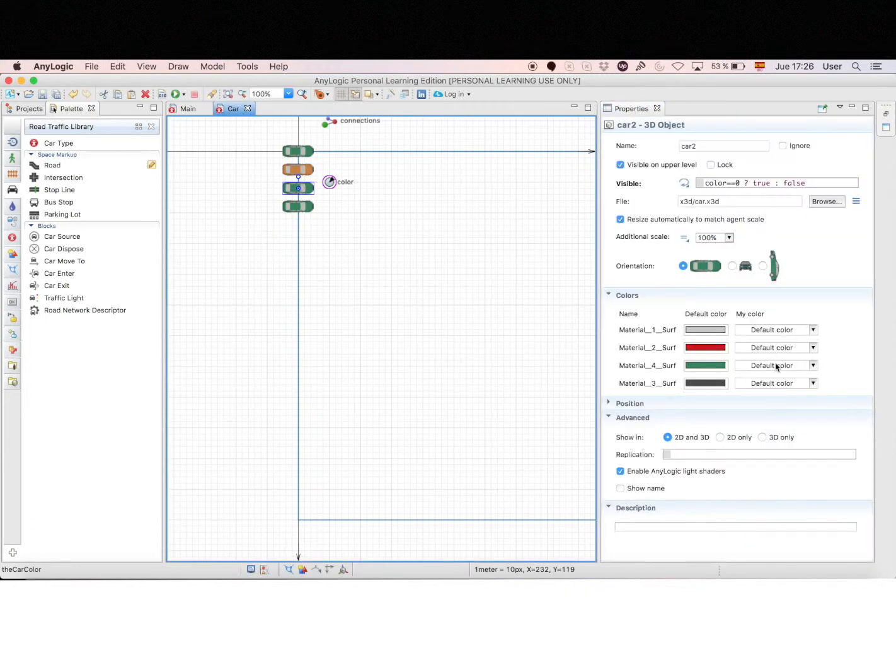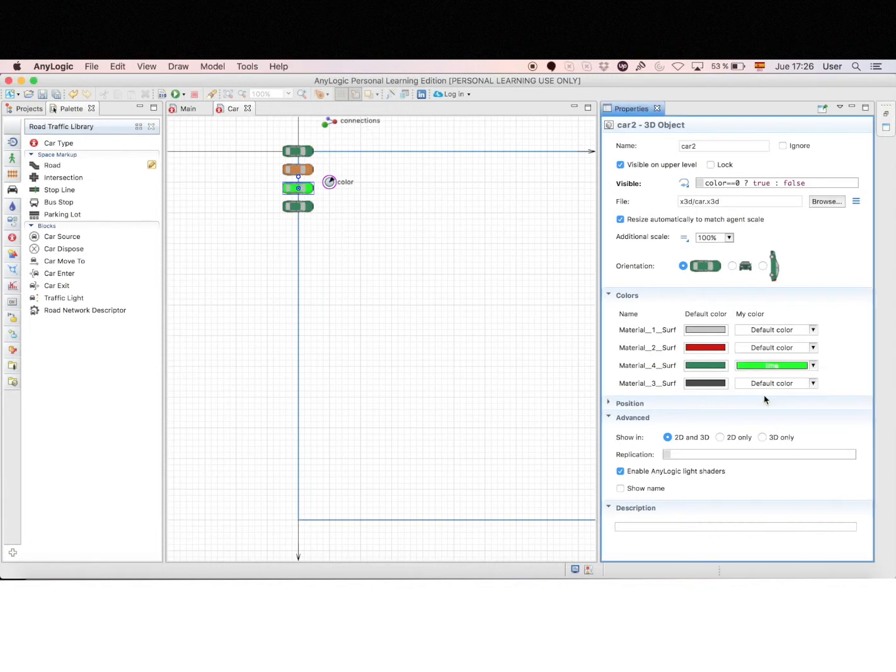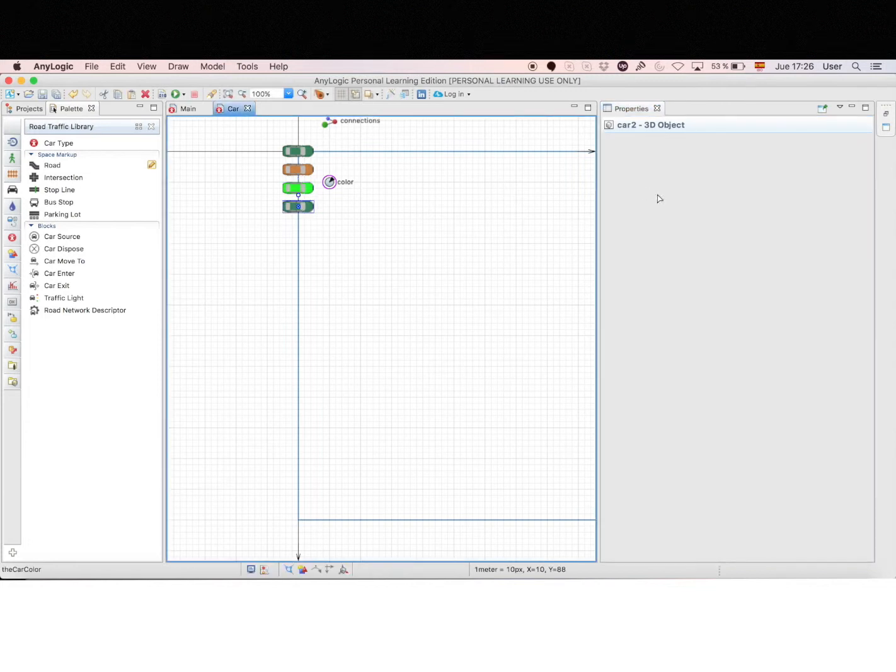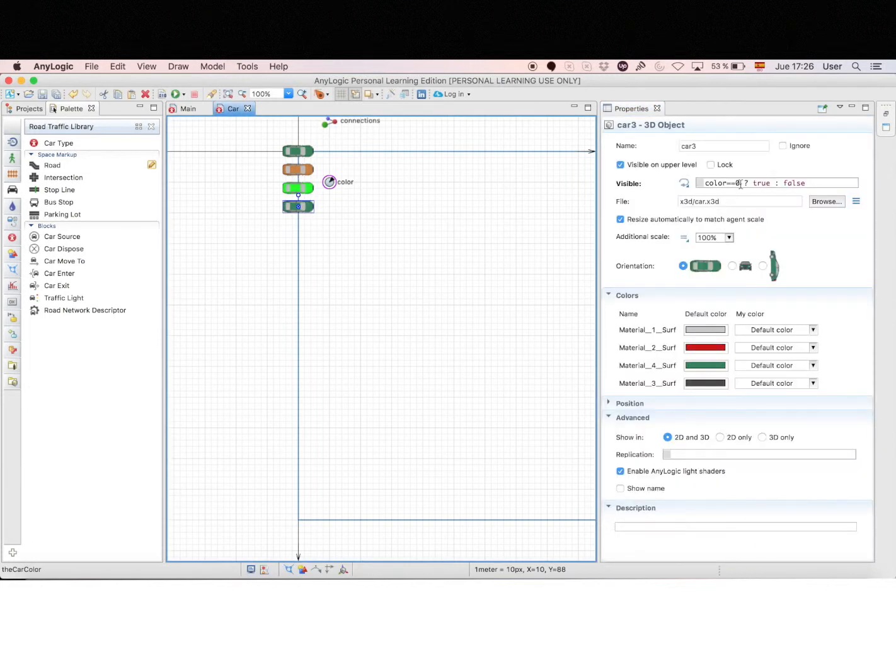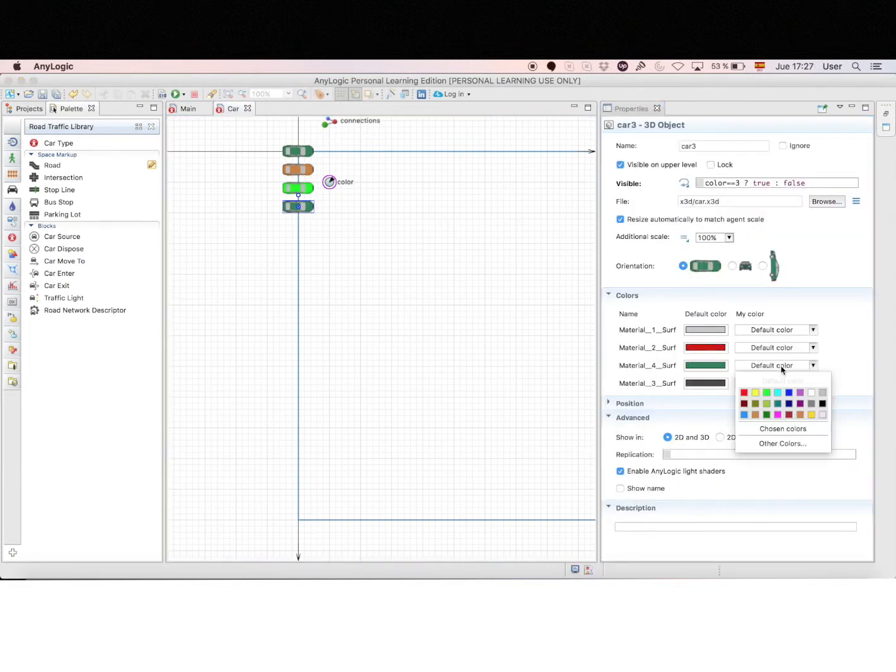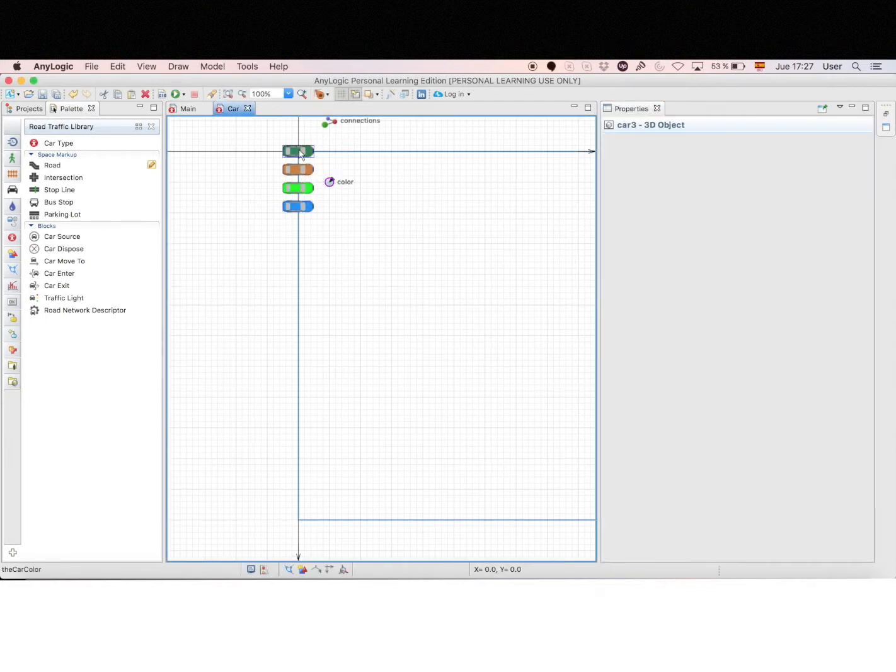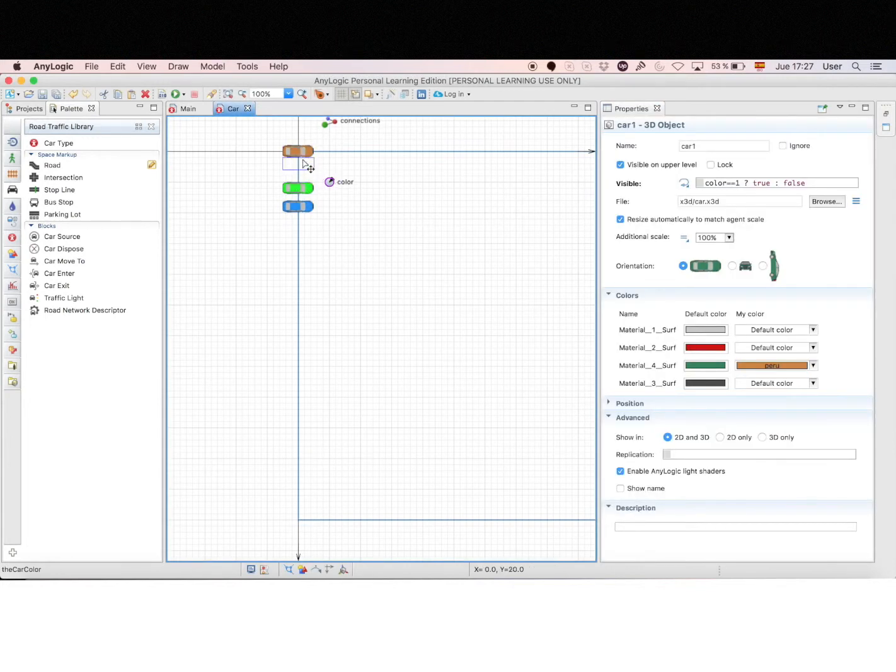We'll do the same thing with the other cars. So this one will be visible when color equals 2, and the other car will be visible when color equals 3. And you can choose any color. And then we move all the cars to the center.